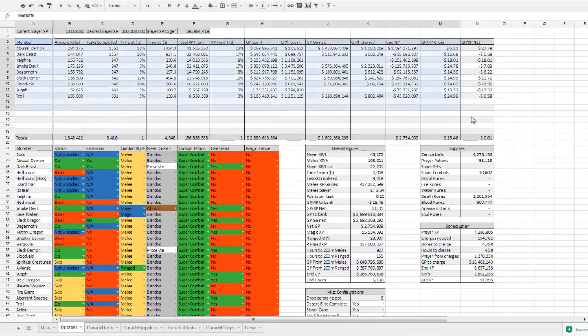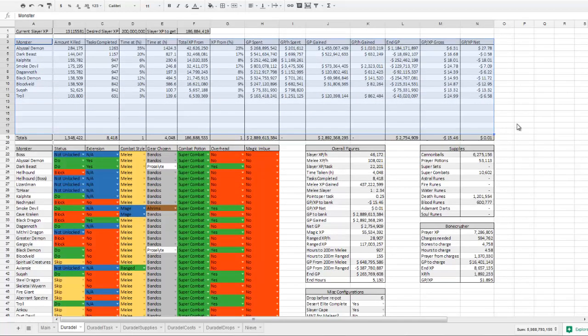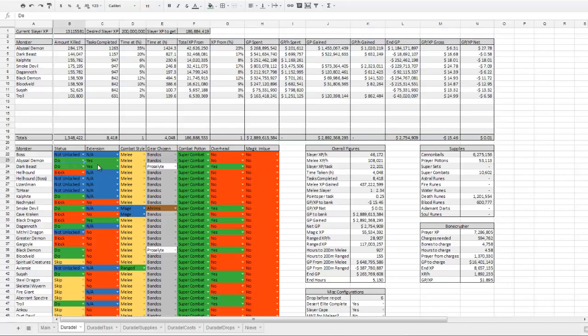This is a dynamically updated list that will change depending on which tasks you have unlocked, which gear you're choosing, combat style you're using, etc., to change all of these values here.